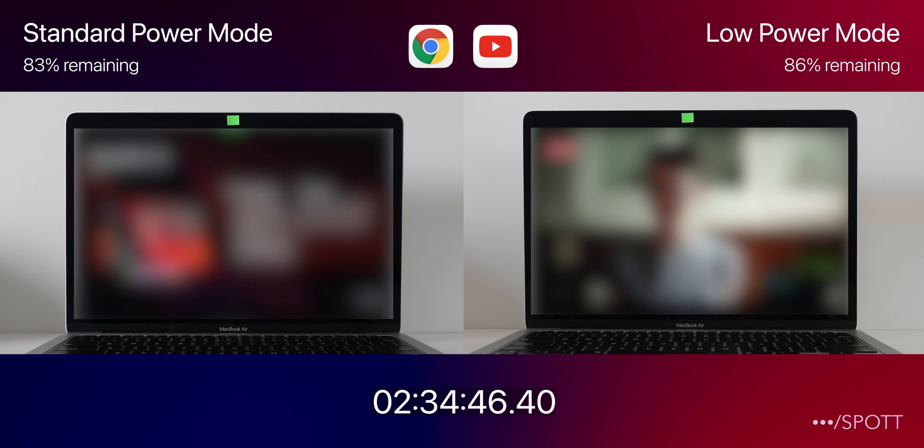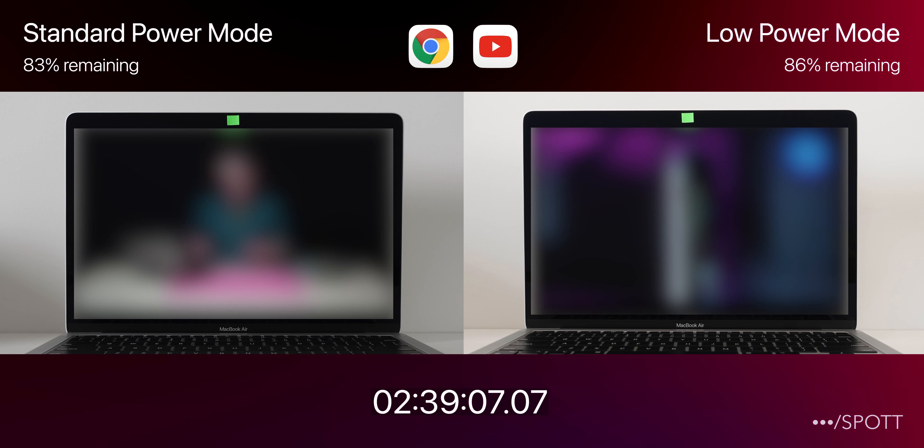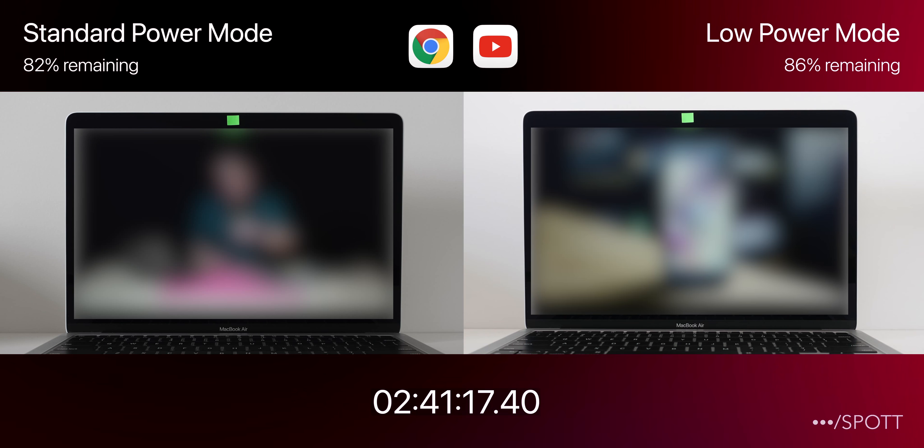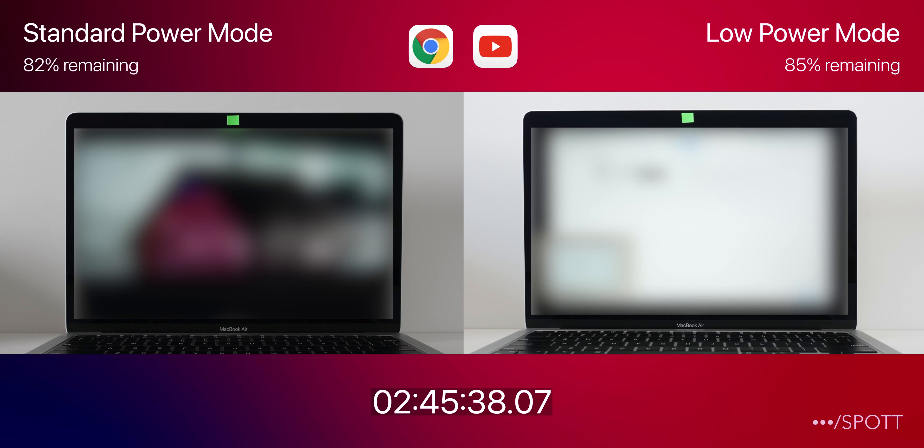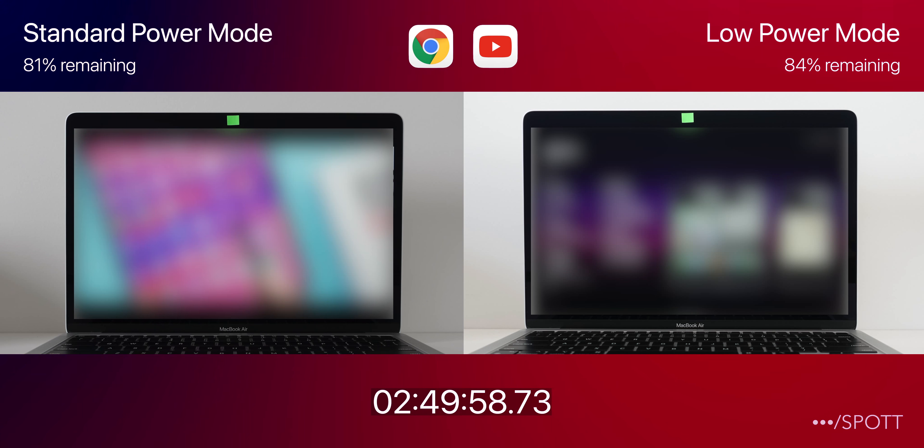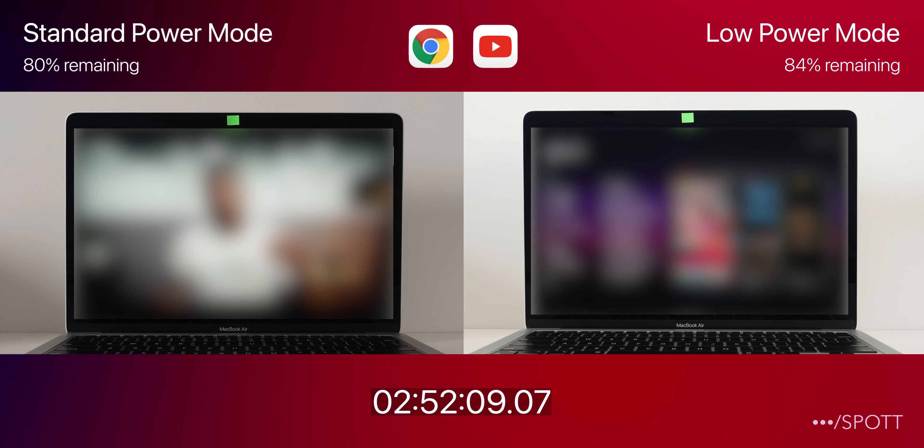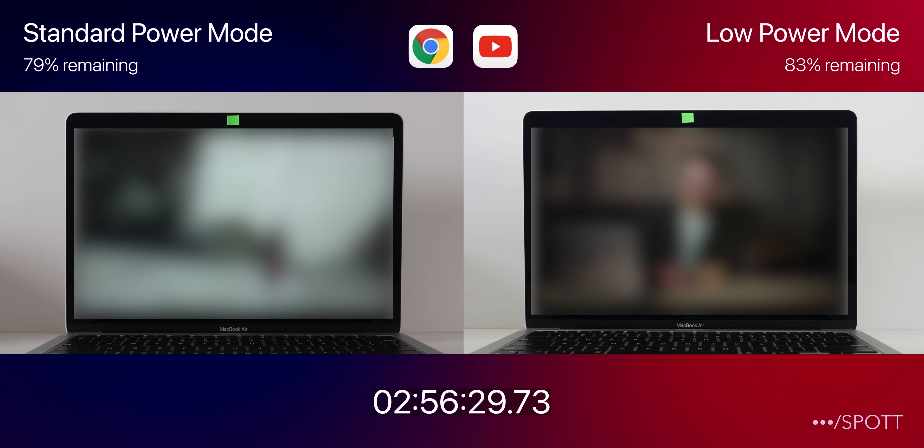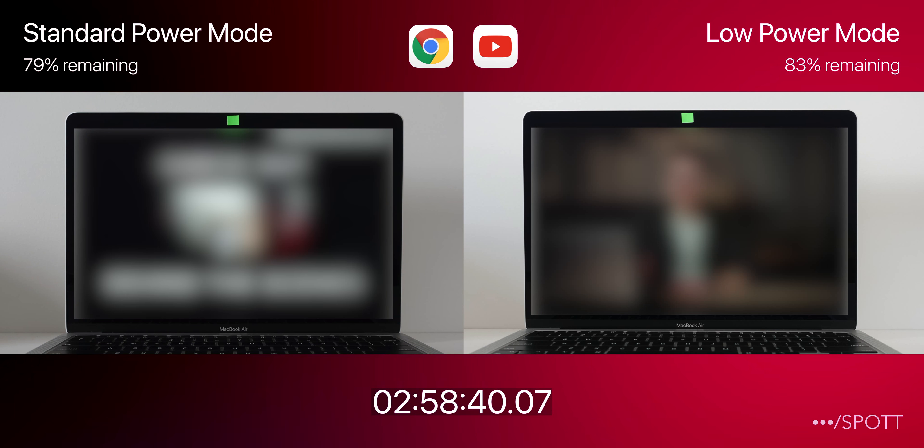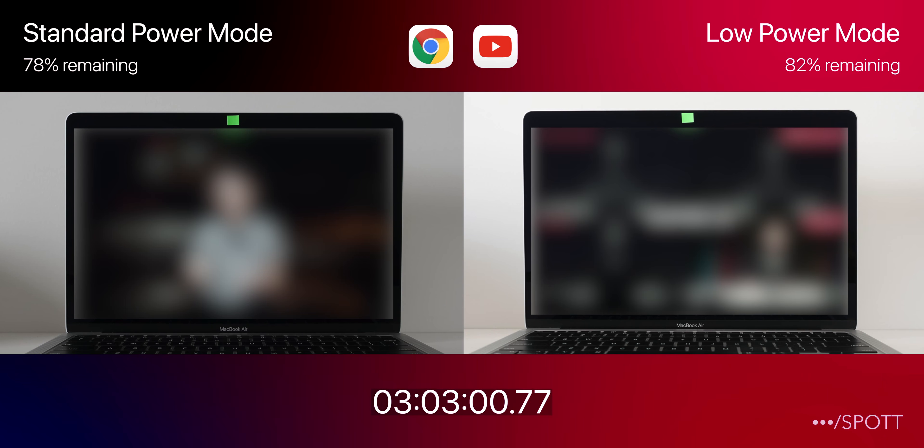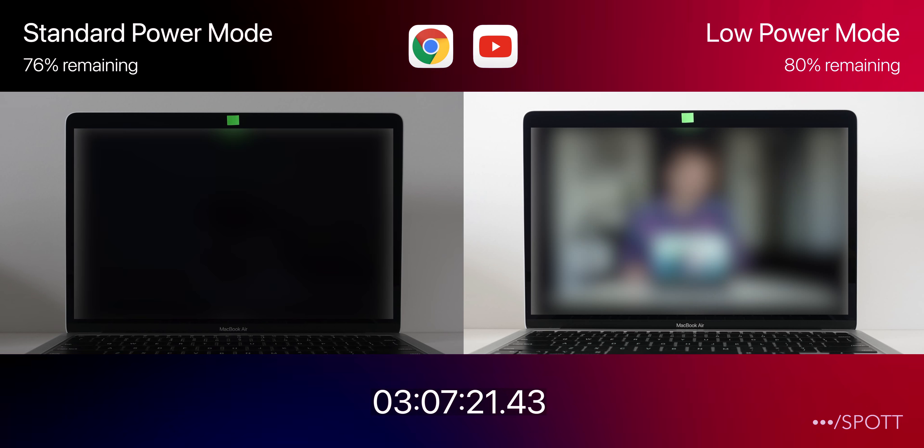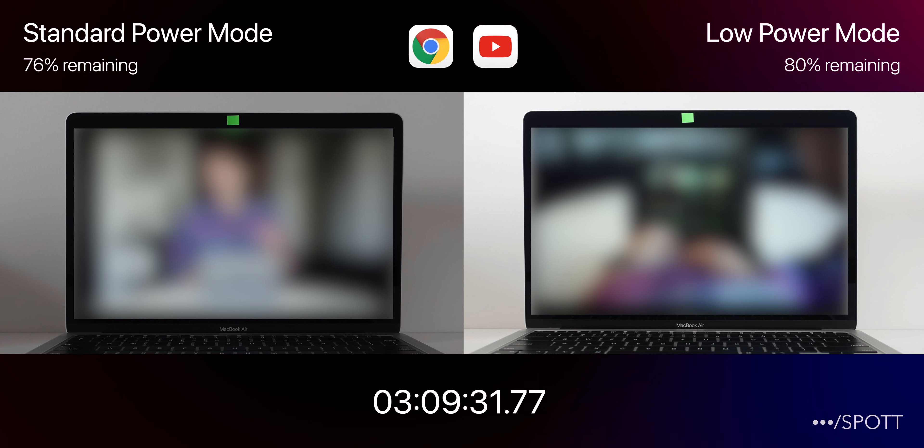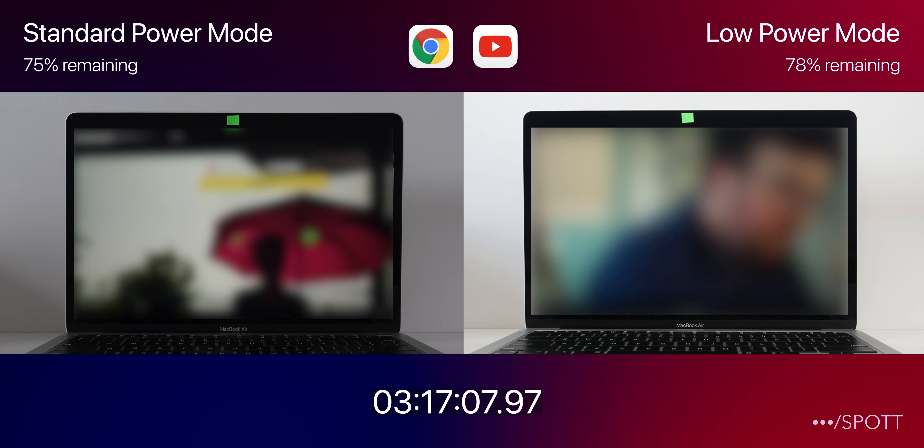So here we're just watching a playlist of random YouTube videos with the volume set to 35%, and after 2 hours into this test, we will be switching it to default view. So we are almost 30 minutes into this test, and it looks like Standard Power Mode is at 78%, while Low Power Mode is at 82%, so the difference has increased to 4% between these two modes.